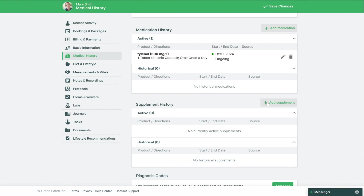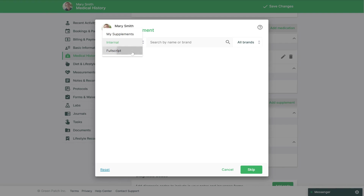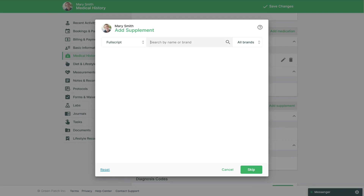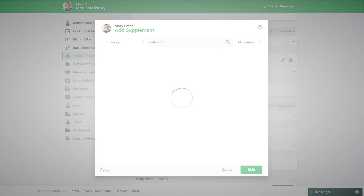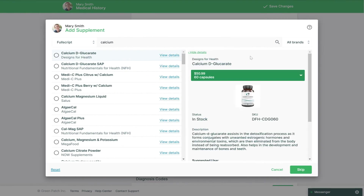If you'd like to add supplements as well to the supplement history, you can click the Add Supplement button. When adding supplements you can first choose which database of supplements you're looking through. If you have Full Script or Whole Scripts linked, you'll also see their catalogs to choose from. You can then type in the name of the supplement you're looking for and search. If a supplement matching your search is found, you'll have the option to view details next to it to find out more information on that supplement.